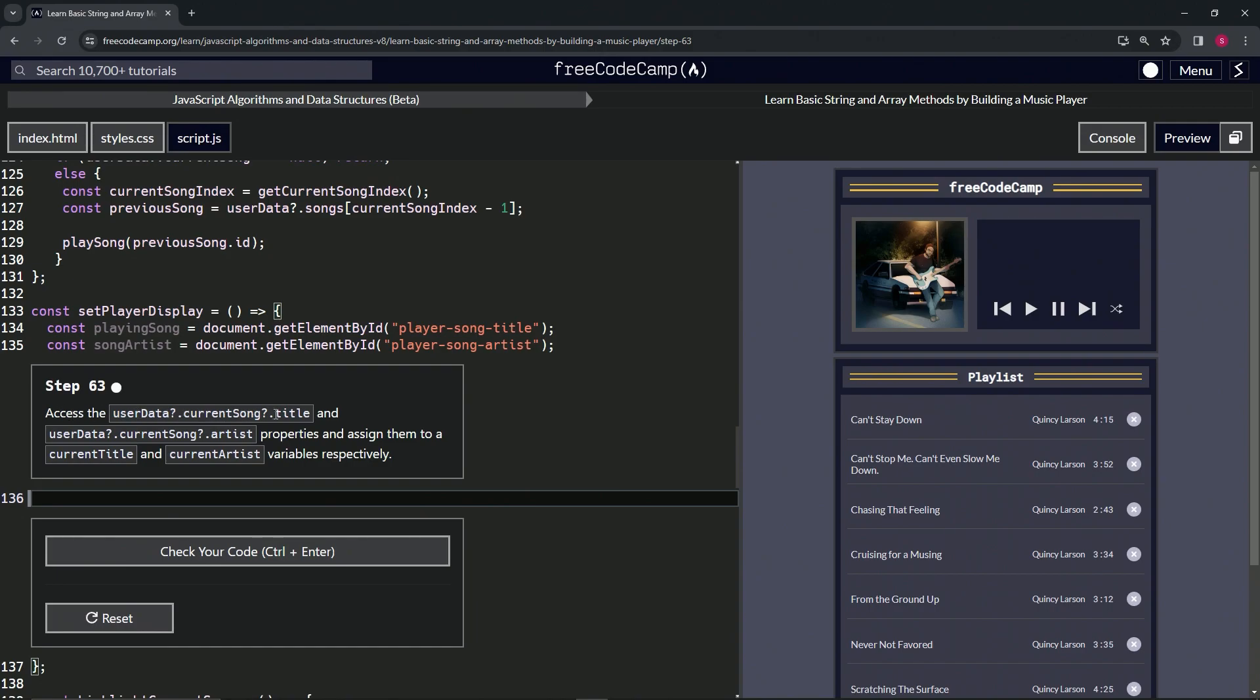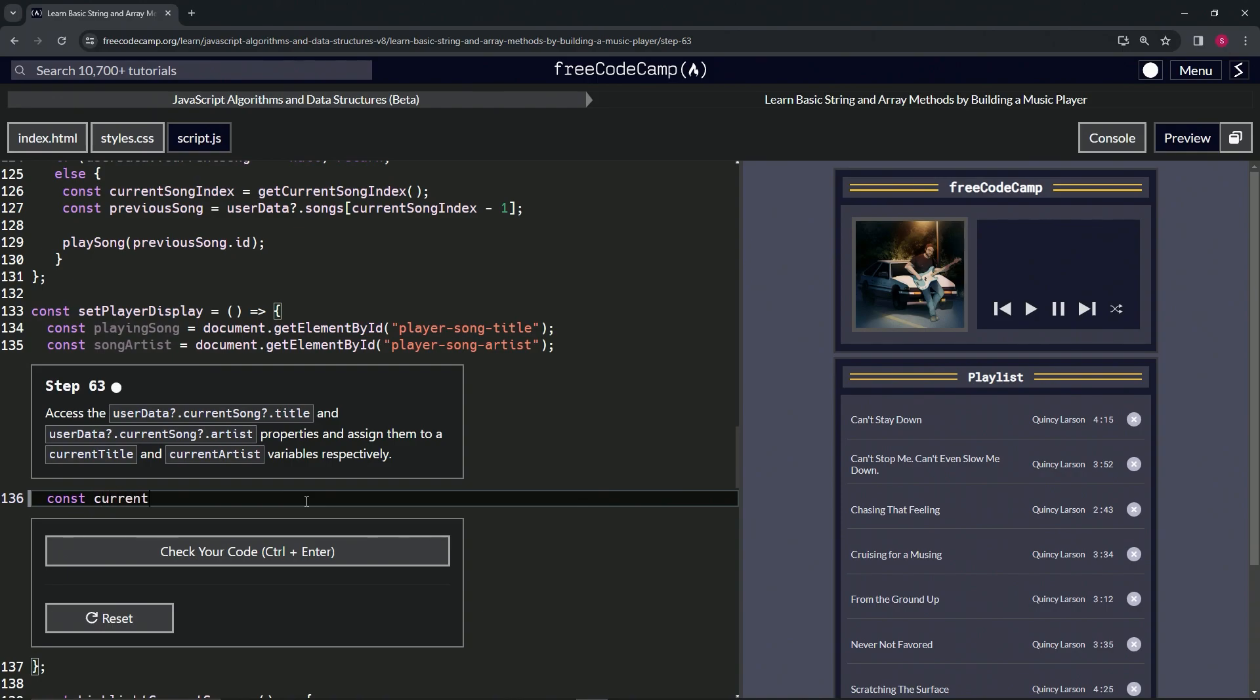We'll access currentSong.title and currentSong.artist properties and assign them to currentTitle and currentArtist variables, respectively. So we'll start by saying const currentTitle equals userData?.currentSong?.title. We'll cap that off with a semicolon.